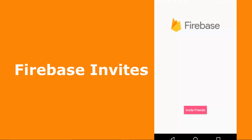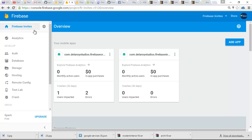I'll be moving straight to my console where I've created a project called Firebase Invites and I've also added Firebase to this particular project. This gave me this interface based on my package name, which is com.delaroidstudios.firebaseinvite. I actually have two apps added to this project. You should be familiar with the process of creating a project in the Firebase console, adding Firebase into your project, and downloading the config JSON file which you include in your app directory.